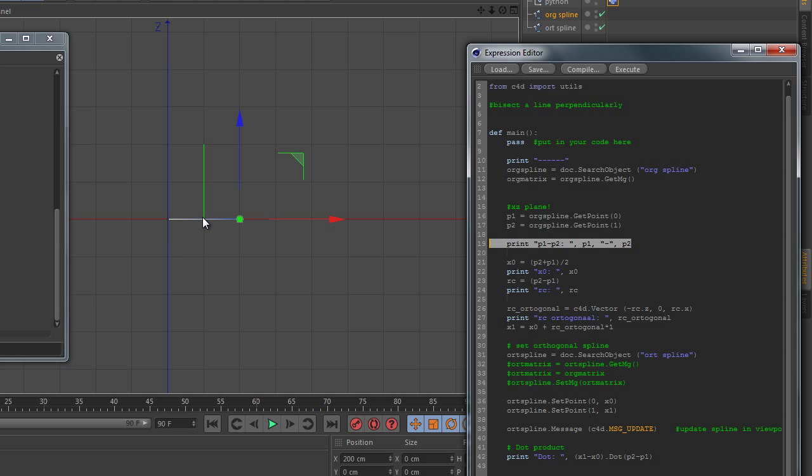Okay, the point in the middle is easy. The bisection point is very easy, it's just adding those two vectors of two points and dividing them by two.